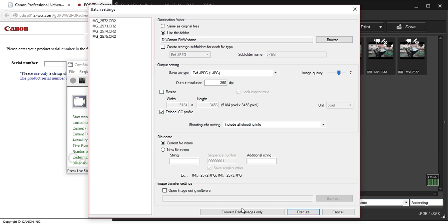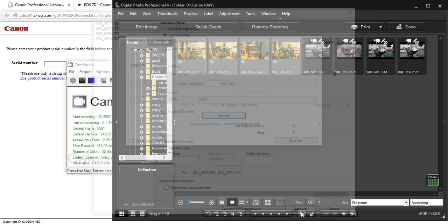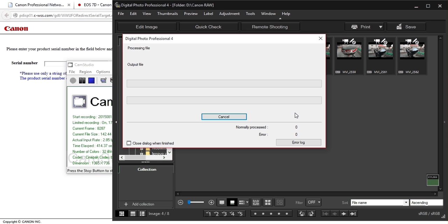Then you press execute. And depending on how many photos you have and your PC speed, this might take a while.